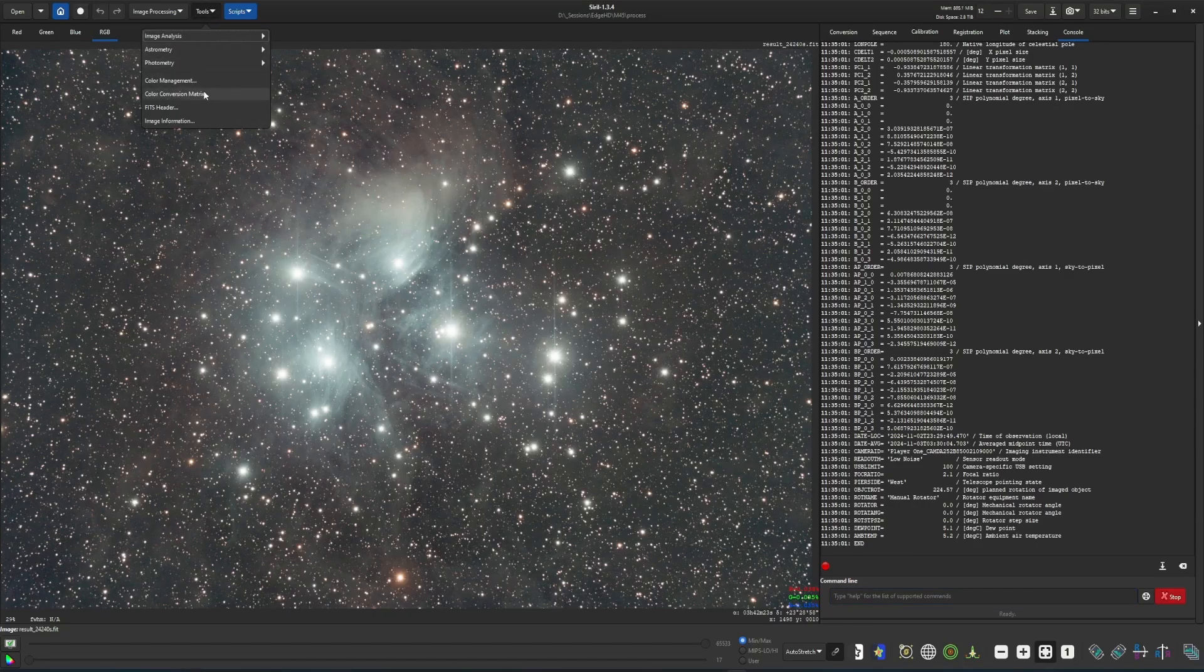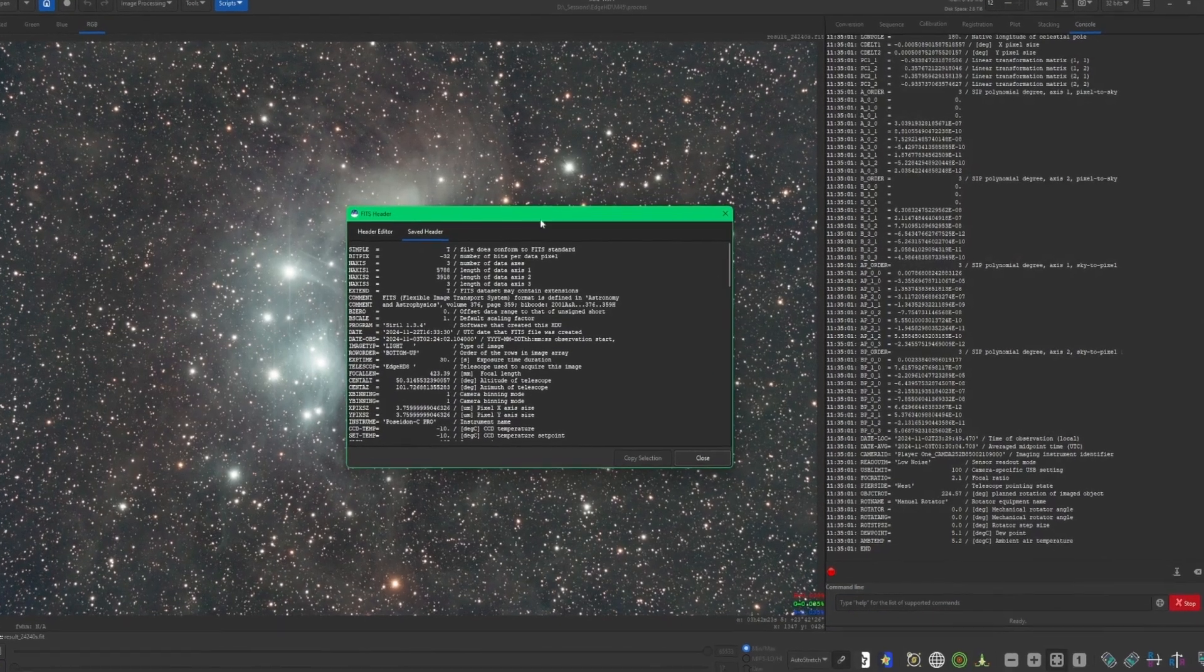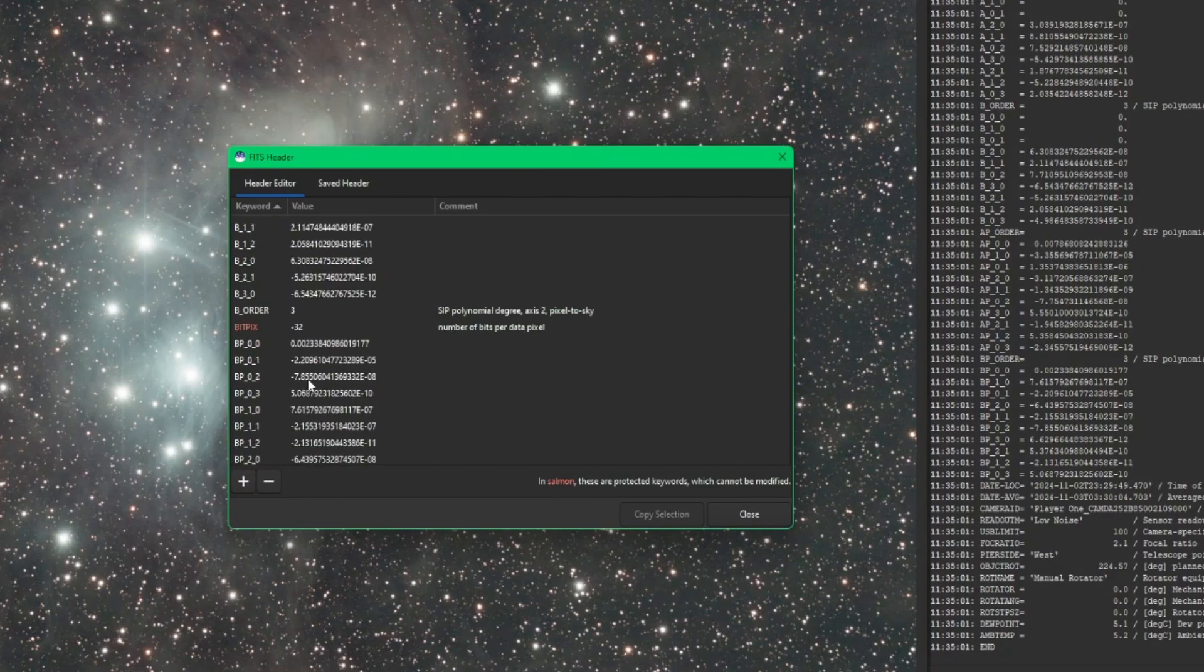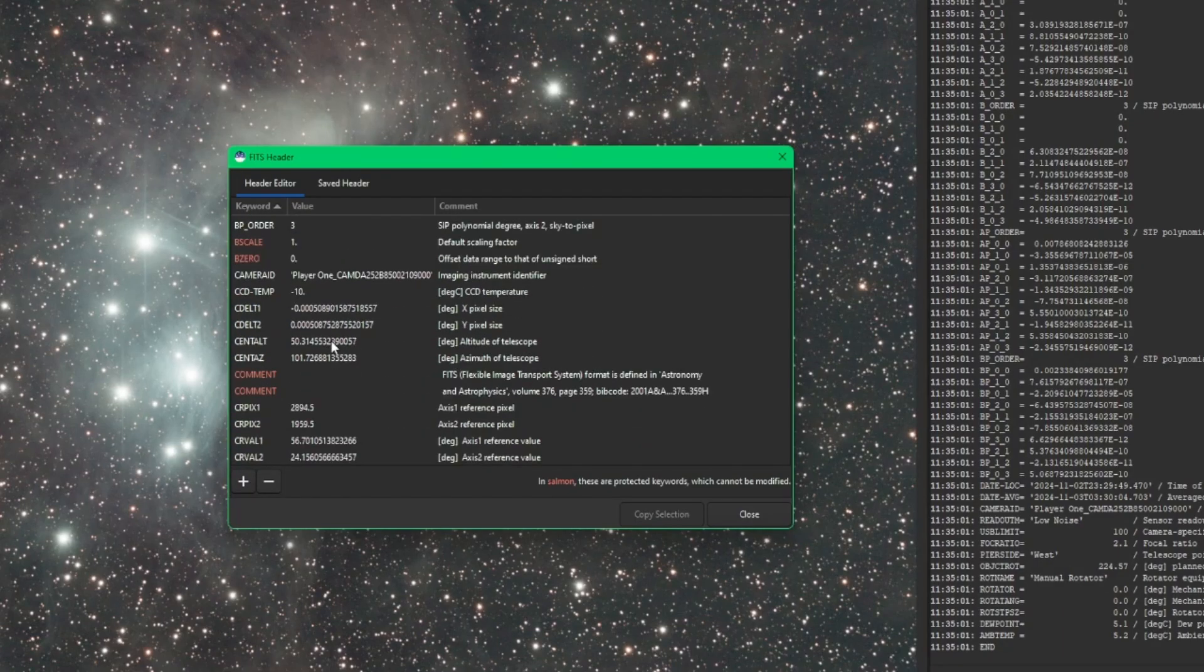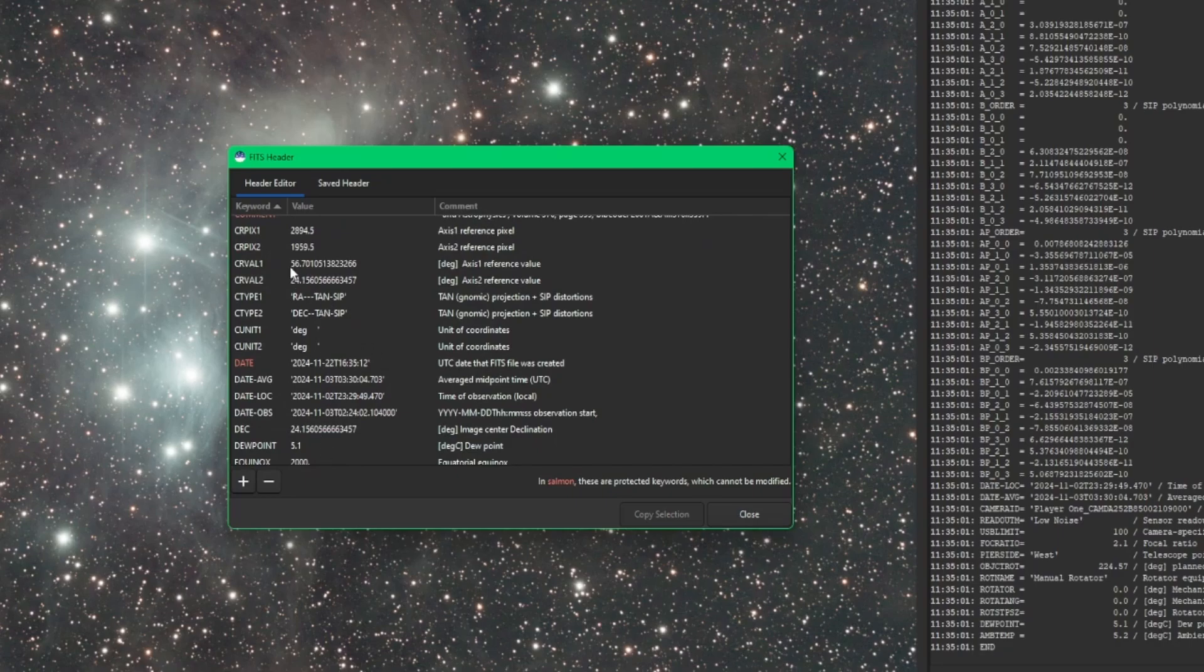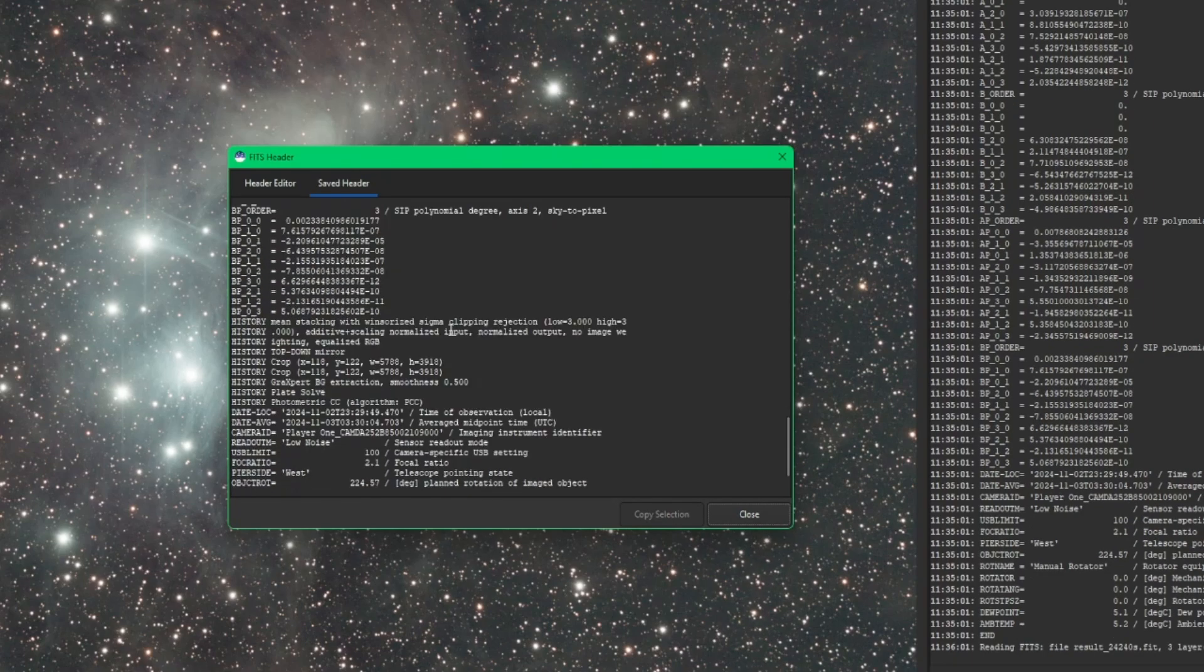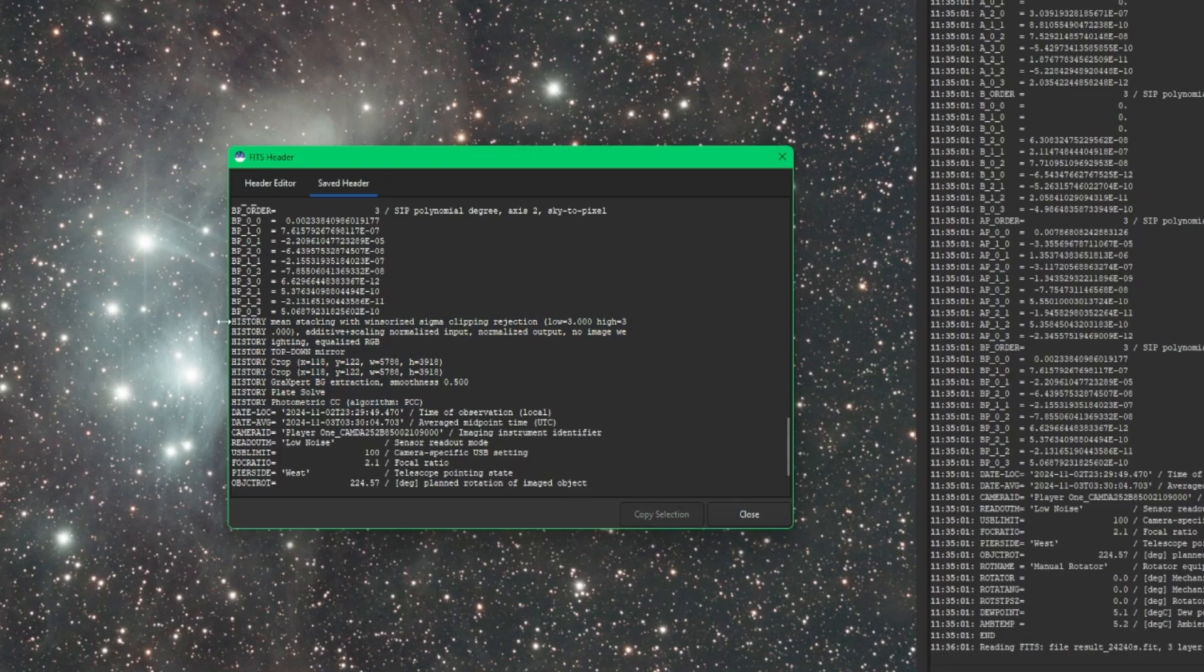So let's go back into the Fits header one more time. And like I mentioned before, you can only make changes to the things in white. Anything that's in salmon is protected, so you will not be able to make changes. There is one other keyword that's missing in the editor because you can't edit it, but you can see it in the saved header tab. And that is our history. So if I scroll down and look for my history, that's this section right here. So for every processing step, starting with stacking that I took on this image, it's documented for me in the header, but this can't be changed.